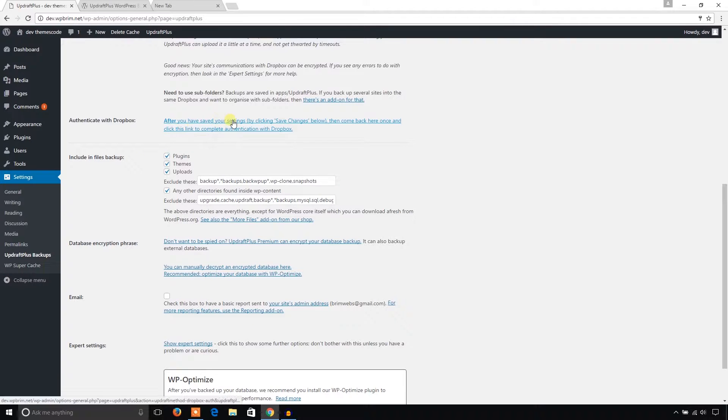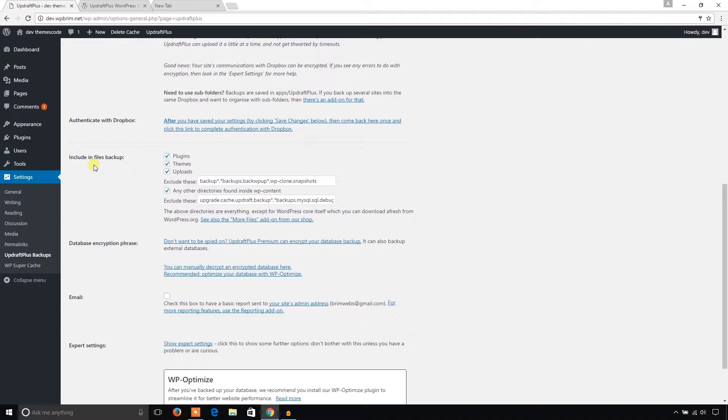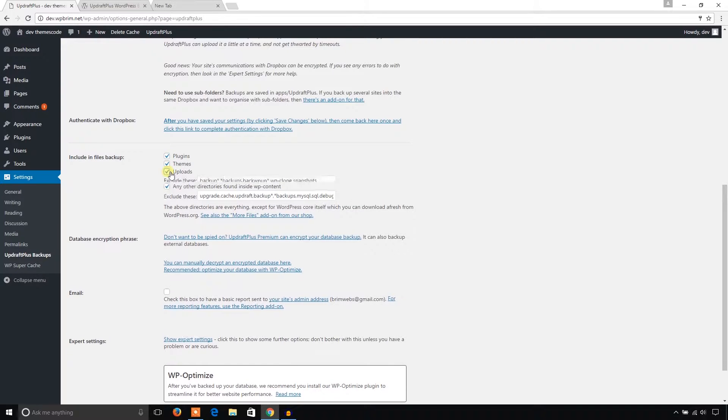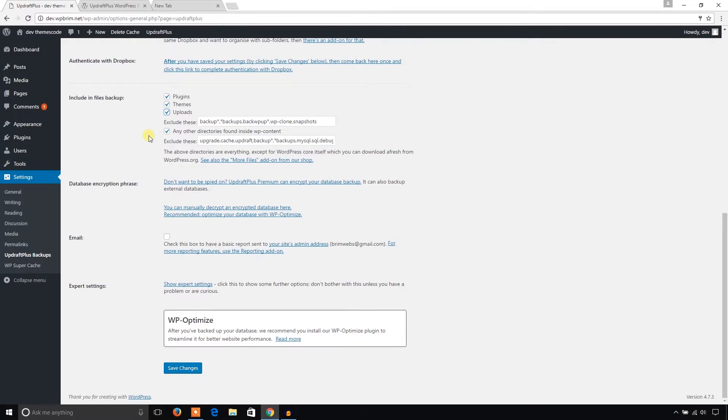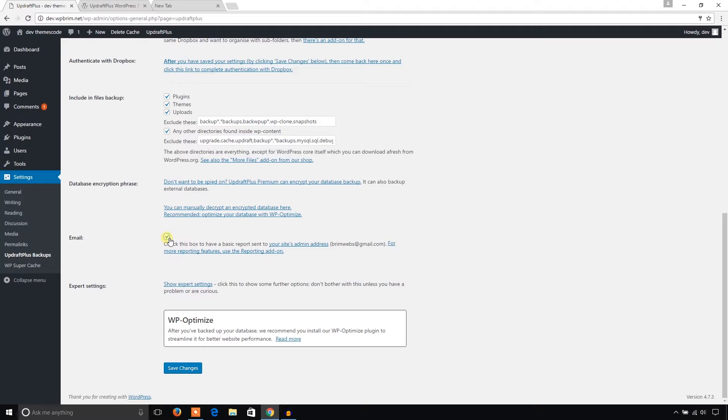Before I do that I'm going to check other things. Include in files backup - do you want to backup your plugins, themes, uploads, anything else? If you don't want to backup your plugins just uncheck this. If you don't want to backup your uploads just uncheck this. And email - if you want to get email notification to your admin email address just check this, and finally save changes.